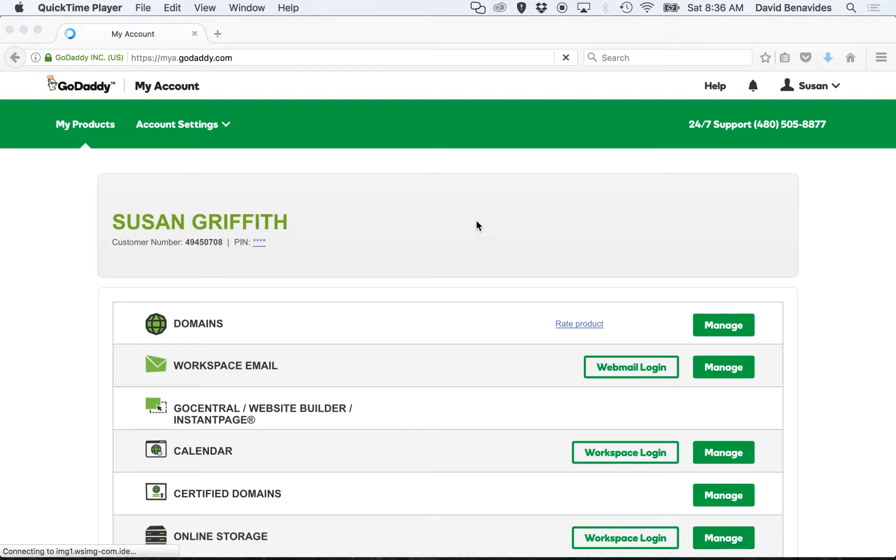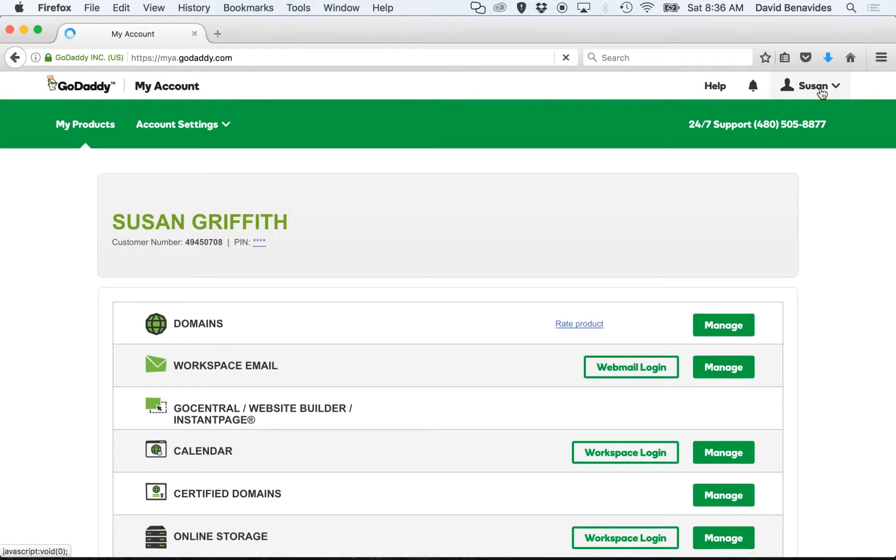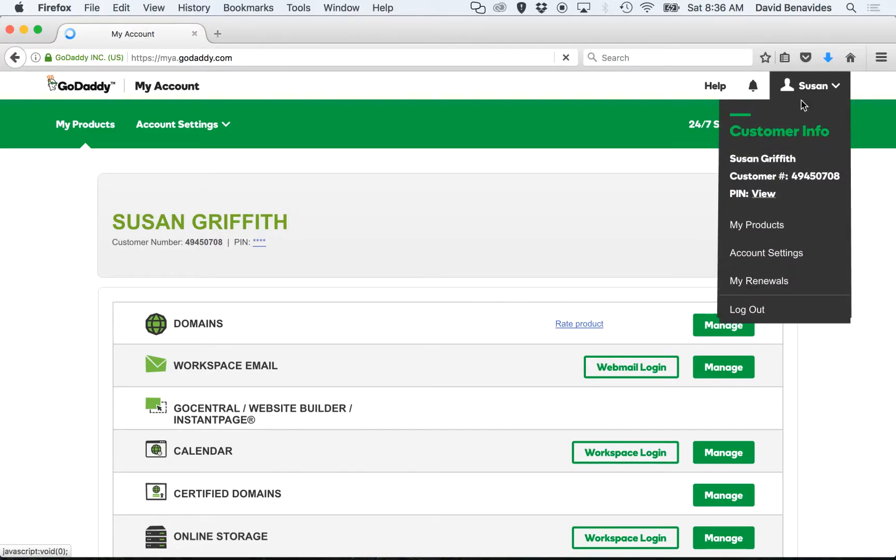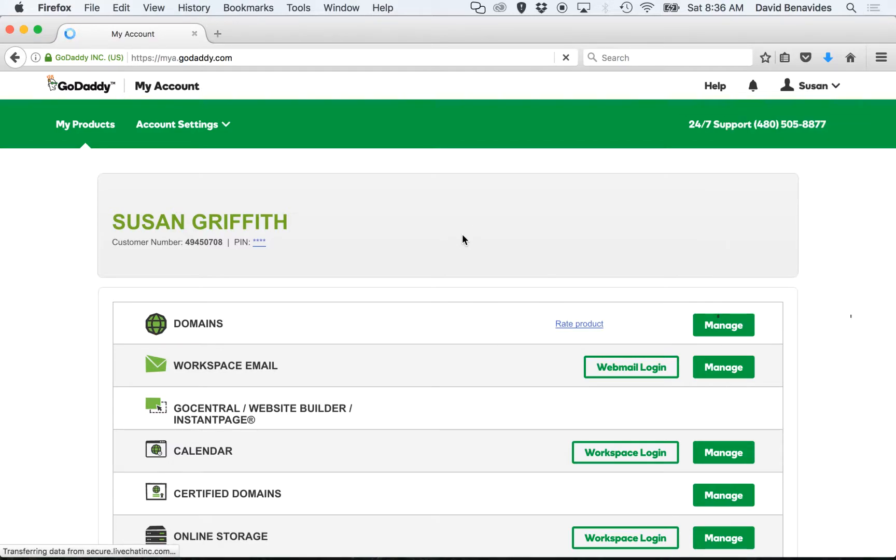So as you can see, we are logged into GoDaddy. If you want to get to this page that I am at, you can always click on the top right on your name and click My Products. Once you're here, find Domains and click Manage.